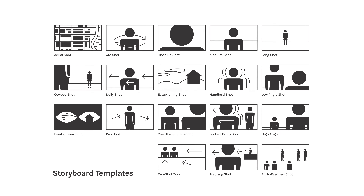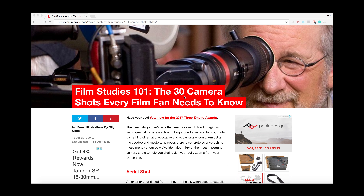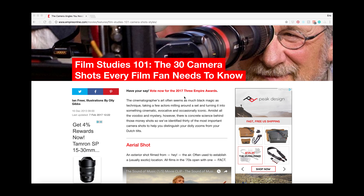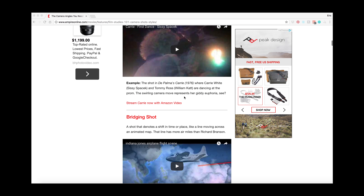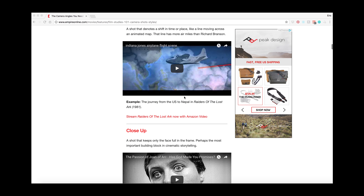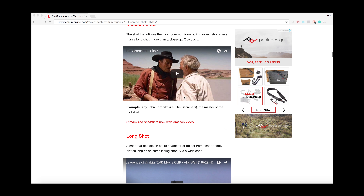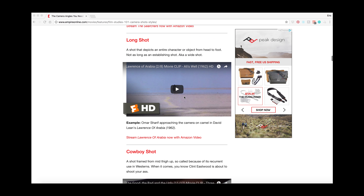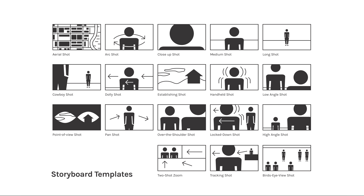All right, let's take a look at these templates. I found an awesome article online — you should check it out, I put the link below in the description — it gave 30 of the most famous shots from movies. I picked my favorite 18 to start with and I can always add more in the future.